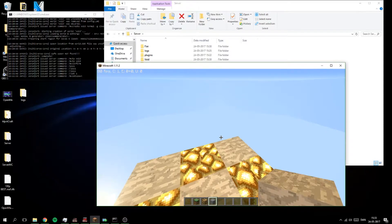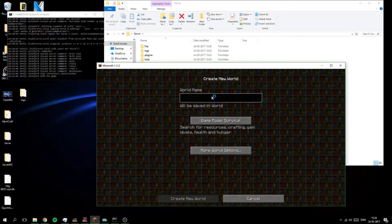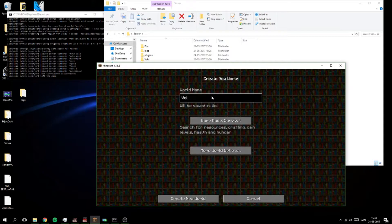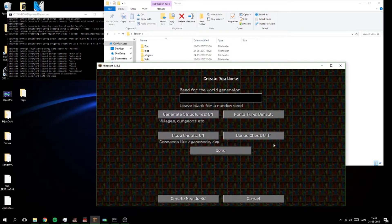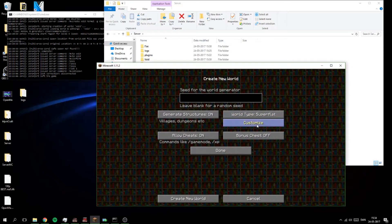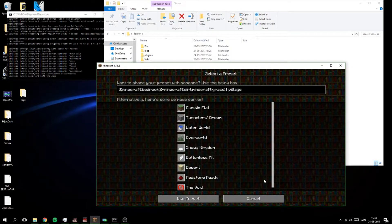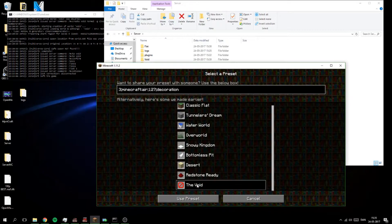So I will be there. So you create a world and I'm just gonna call mine void two. And create and then customize and a preset where you find this called the void.